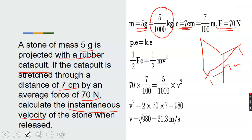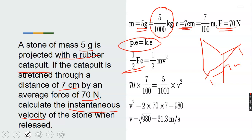From our energy conversion, potential energy is being converted to kinetic energy. We know our potential elastic energy is given by 1/2 times force times extension equals 1/2 times mv squared, where v is the velocity. Now, we cancel the 1/2 on both sides since they are equal.